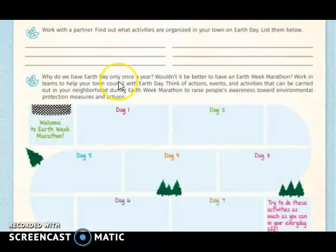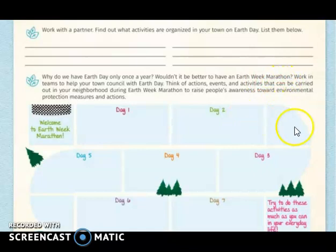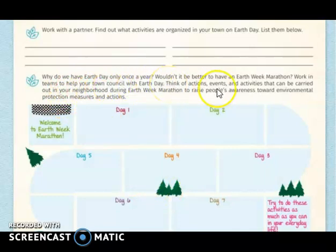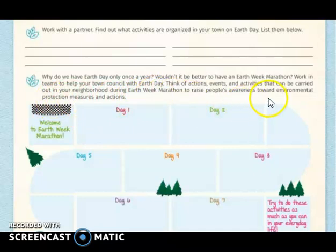Why do we have Earth Day only once a year? Would it be better to have an Earth Week Marathon? For this second exercise, you are going to work in teams. We are going to form groups of five people and create an Earth Week Marathon. Think of actions, events, and activities that can be carried out in your neighborhood during the Earth Week Marathon to raise people's awareness of environmental protection measures.